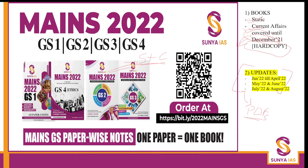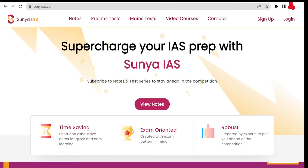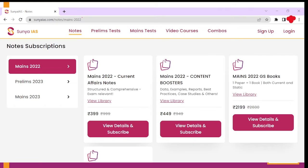The next question is how you need to access these particular updates. To access these updates, you need to visit our website www.suniais.com. There you will find an option of Notes — you need to click on this particular option, and you will find a page.